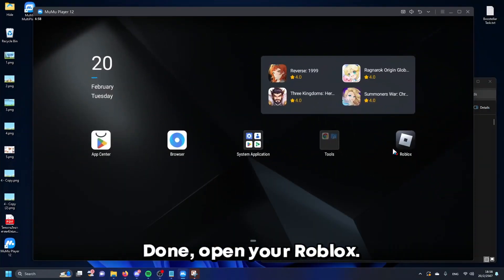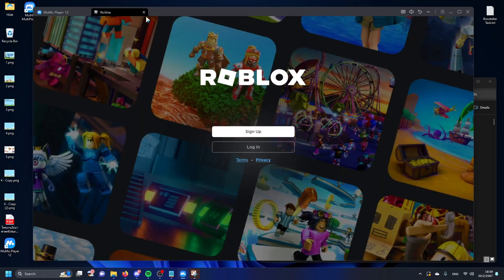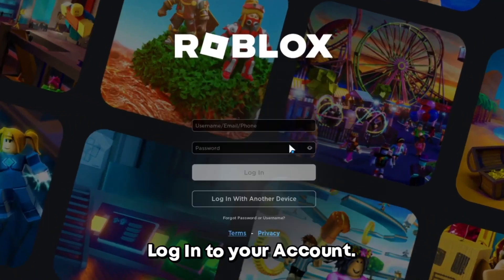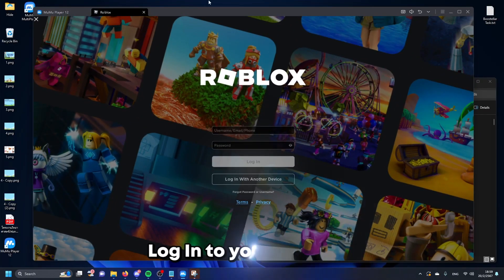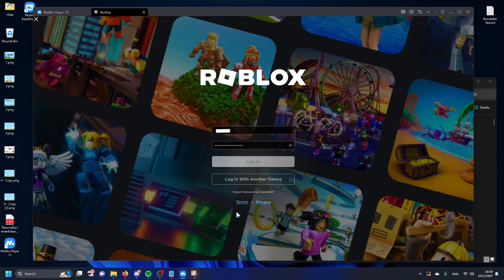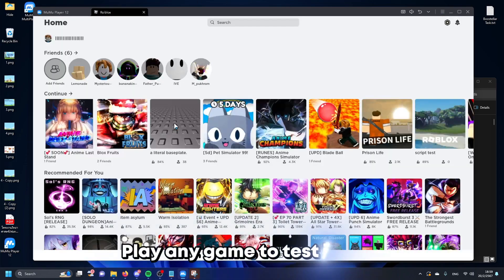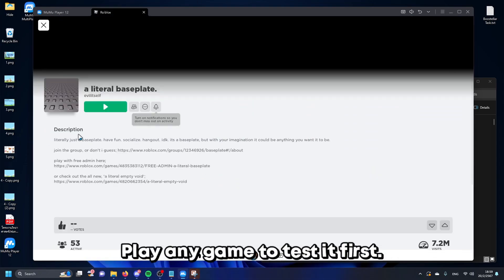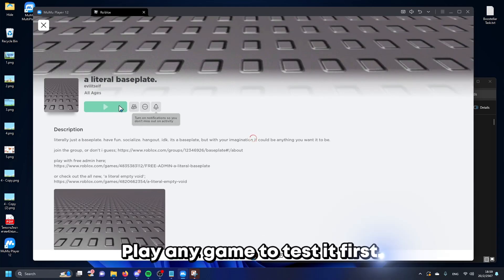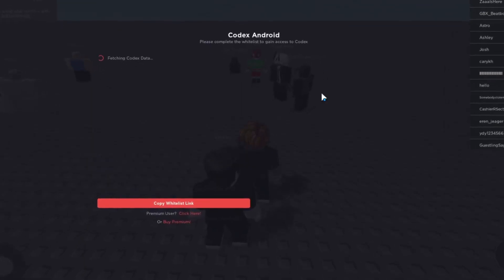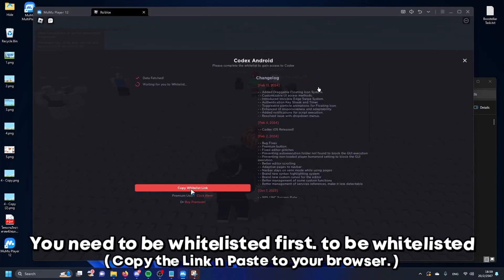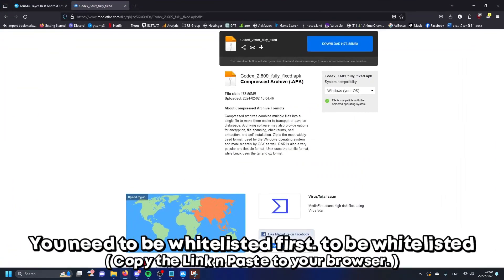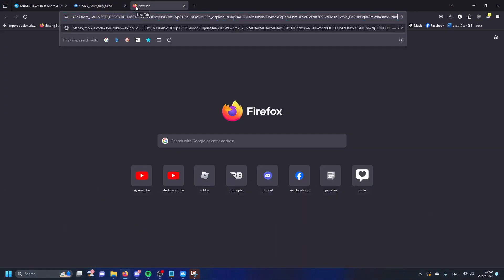Done. Open your Roblox and log into your account. You need to be whitelisted first. To be whitelisted, copy the link and paste it to your browser. Paste it in, click, then click get started.